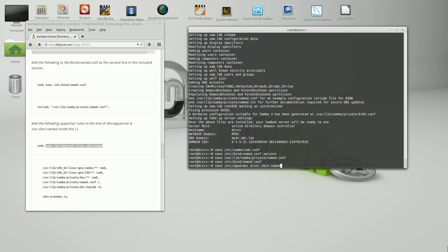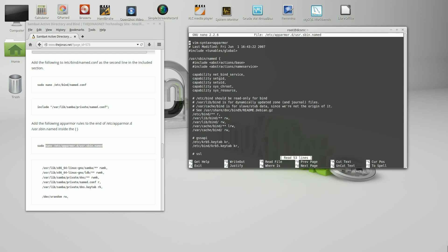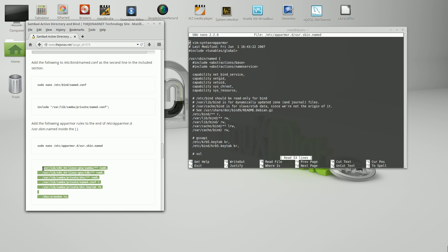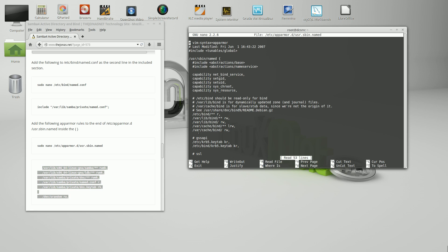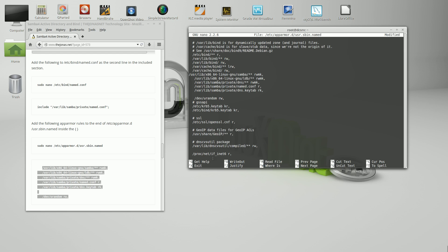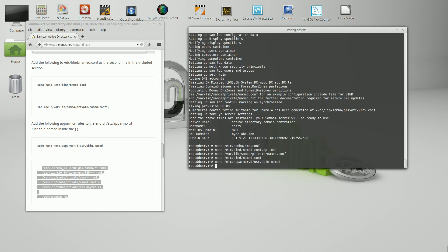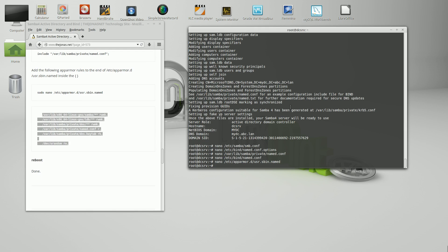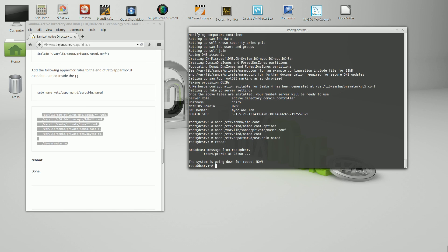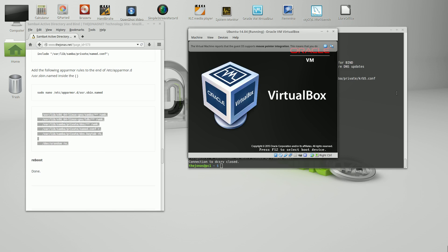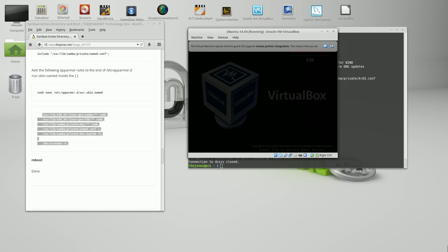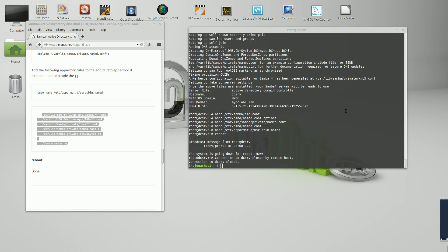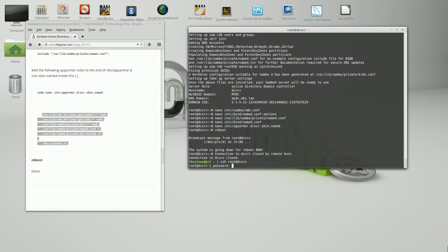We're going to go into the apparmor and we're just going to paste all this in right under the last bar here. Go ahead and save that. And we're going to do a reboot. Server is back up. Let's SSH back into the server.